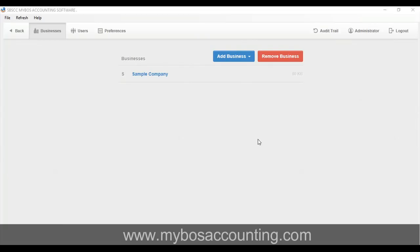In My Boss Accounting Software, a business is an accounting entity. It can represent a company, partnership, trust, fund, organization or a sole trader.